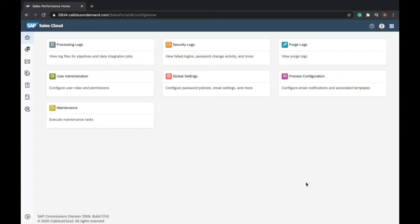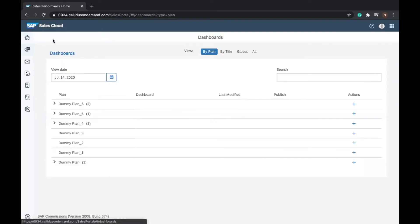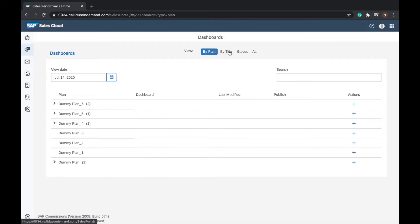To create a new dashboard in SAP Commissions, we need to navigate to the dashboard by clicking the dashboard icon in the left panel menu. A page is displayed where you are able to see the list of available dashboards by plan, by title, global, and all.